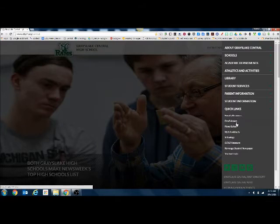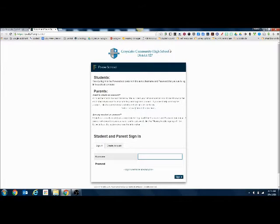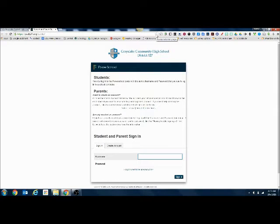And there's a couple different spots, but we're going to find the PowerSchool link. And that's going to bring us to the login screen. For quick access, you can bookmark this login screen by clicking on the star and adding it to your bookmarks bar. That way you can just have a quick one-click in there.